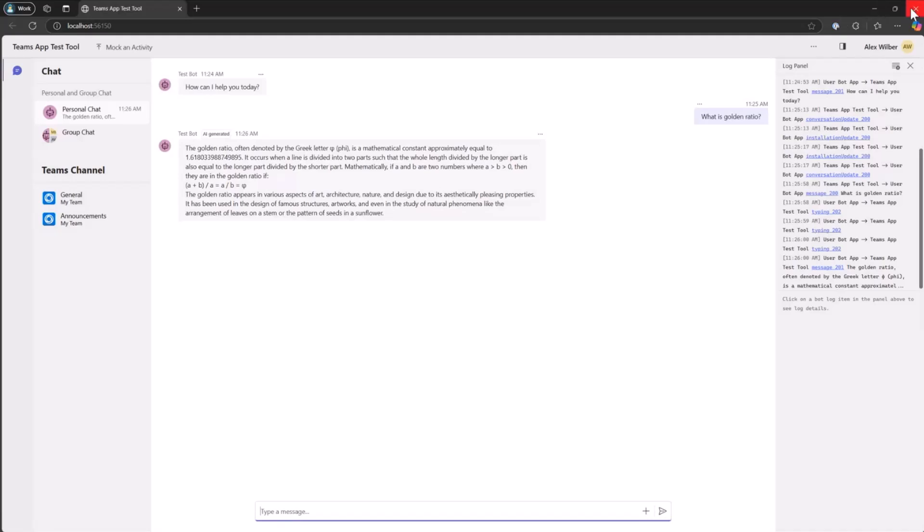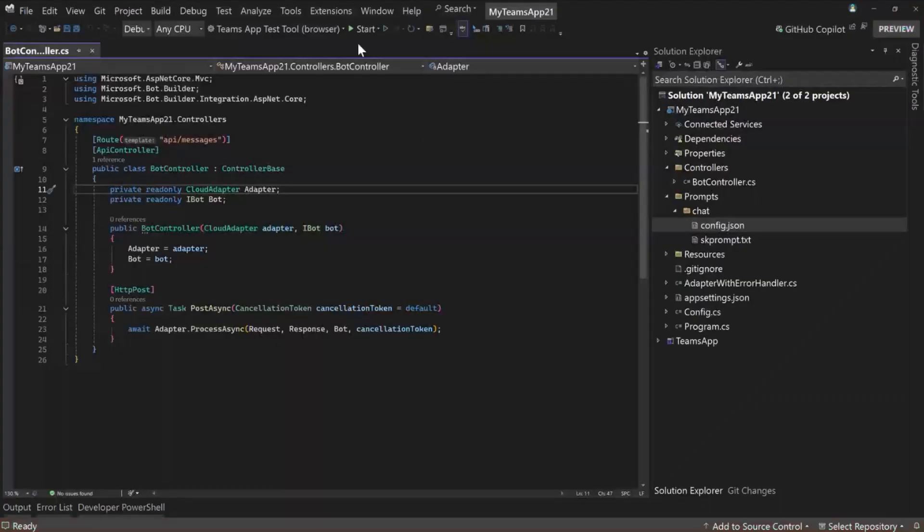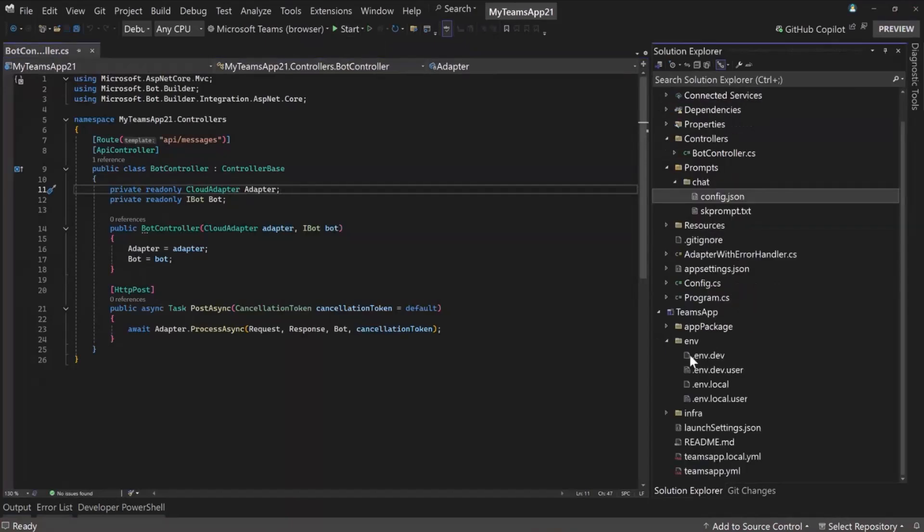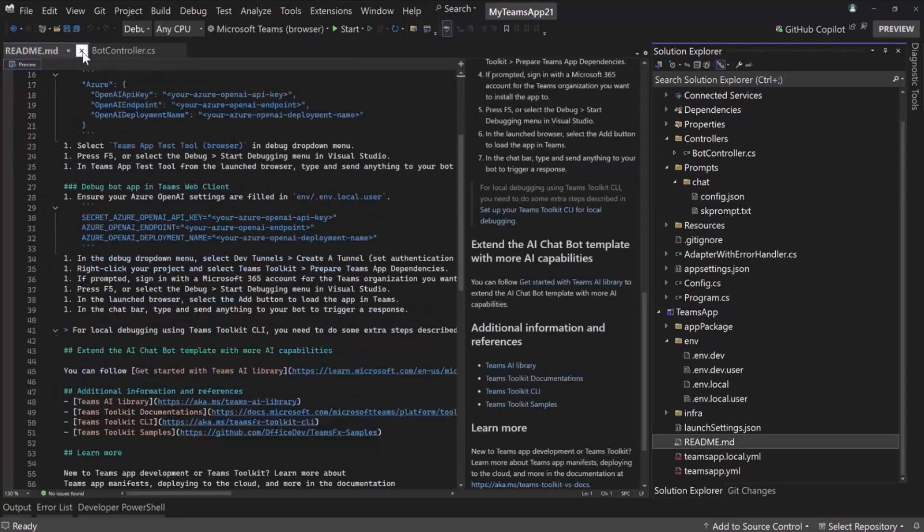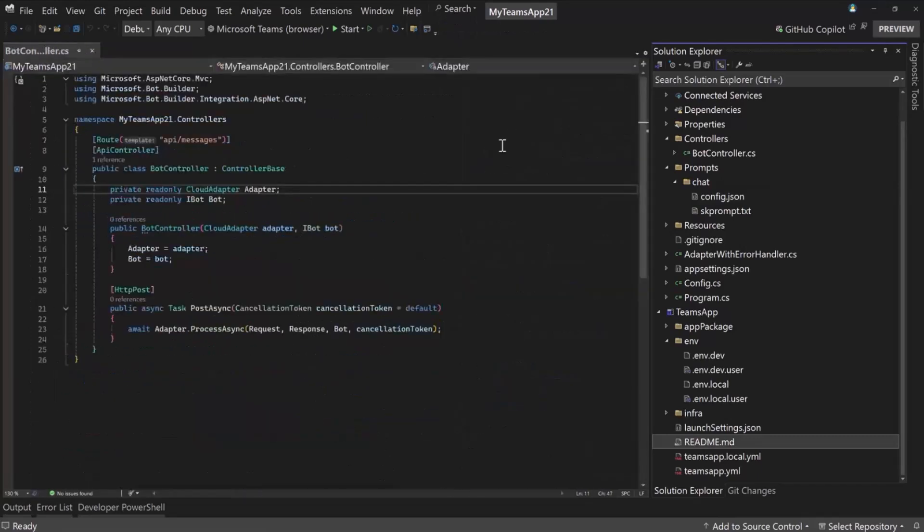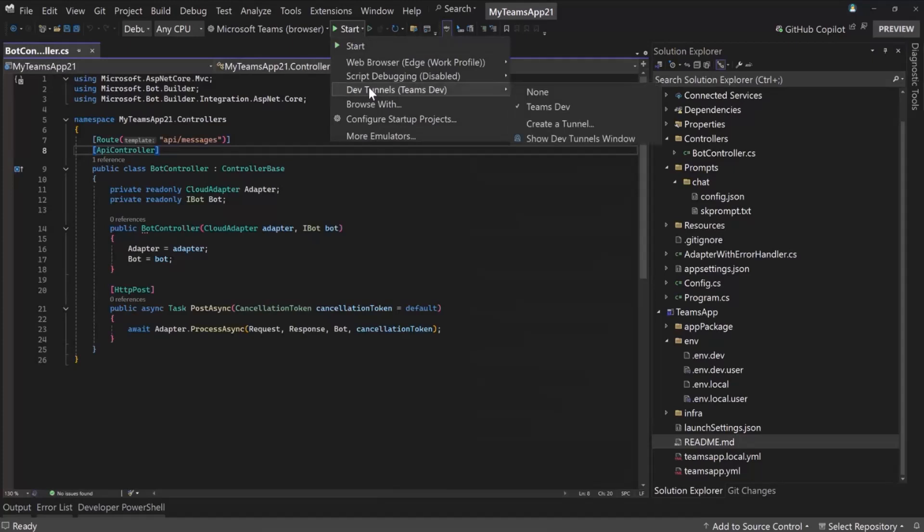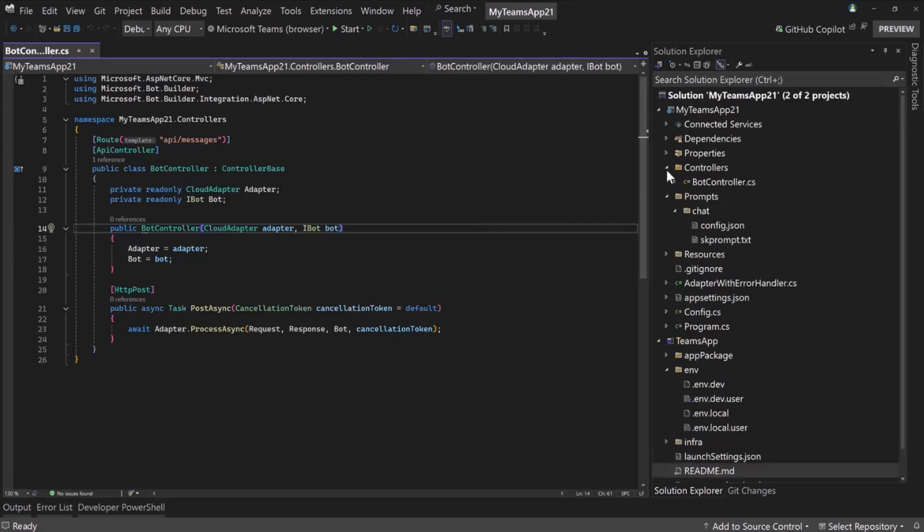But when you're ready to actually go to Teams, we have another debug target here set up by default for Teams. The README file goes through all these steps. So all these projects have a README file in here, kind of walk you through how to use the template. But I'm going to show you. First thing you'll have to do is set up a DevTunnel. So VS DevTunnels is a feature of Visual Studio. I've created one that I've named Teams Dev, and I've already selected it. So it's running now and Teams Toolkit will use that.